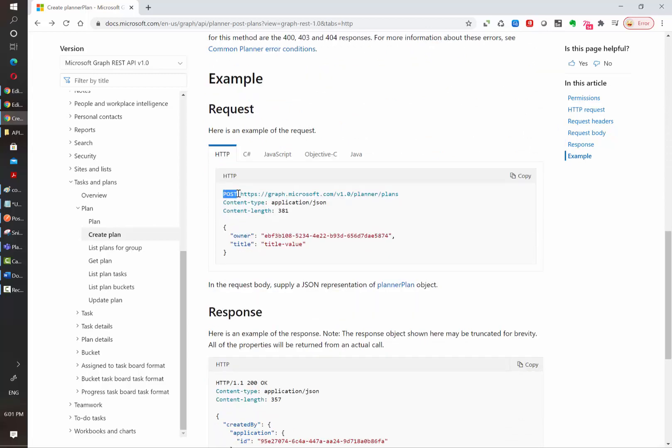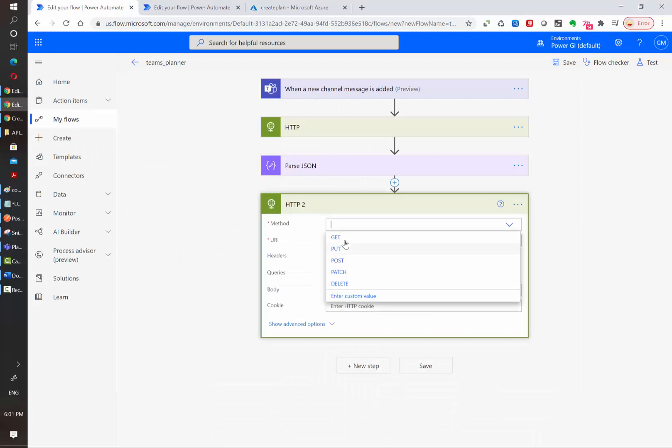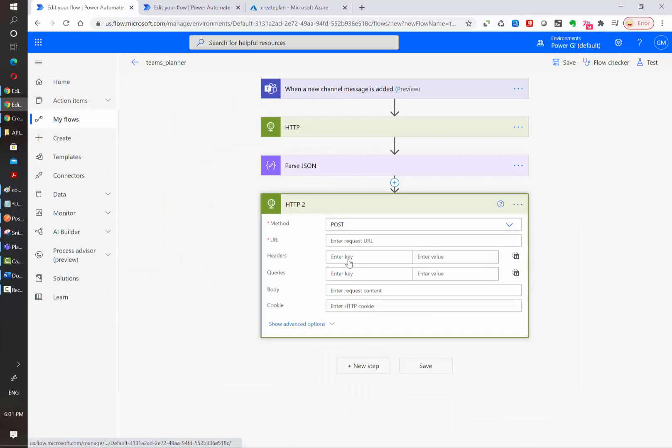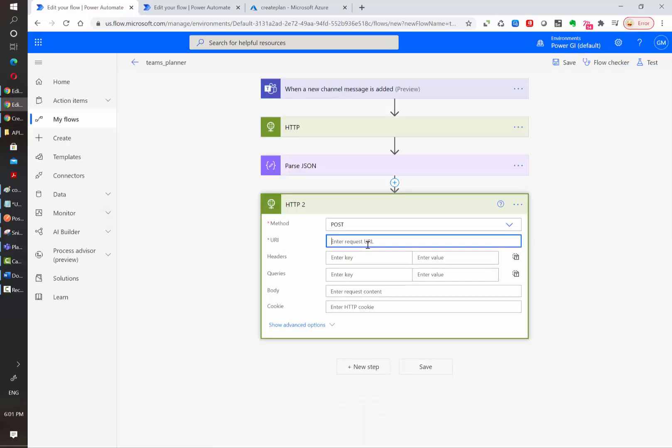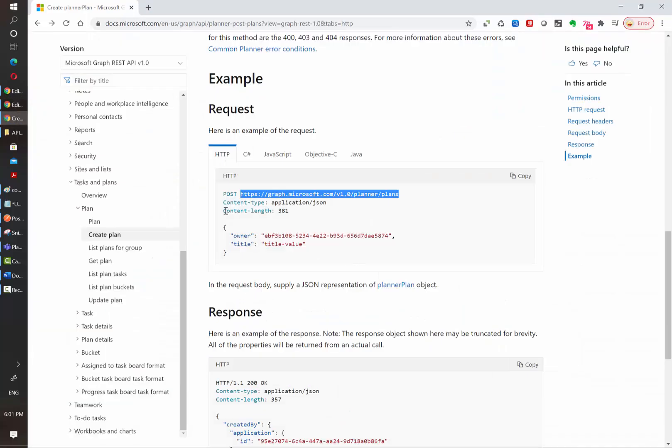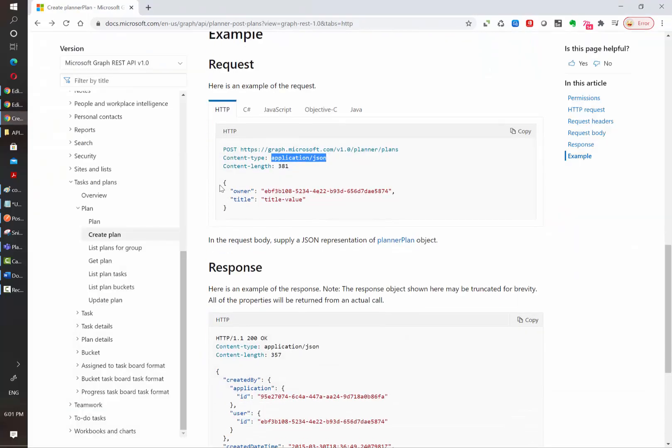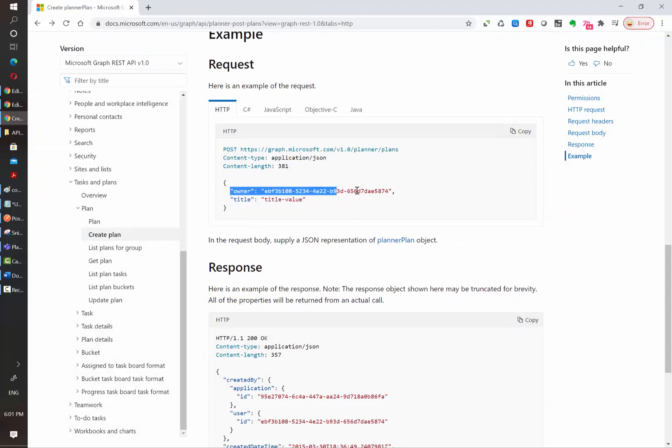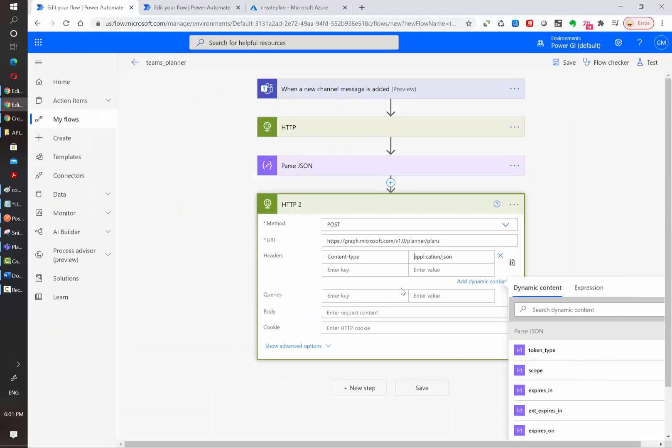Let's go back to Power Automate and select POST. Then they are providing which is the URL. We're going to paste it here and then we need to indicate the headers, in this case content type, which is application JSON and the actual body will indicate what is the title of the new plan that we want to create and under which group it will be created. So let's copy this whole sample and paste it here.